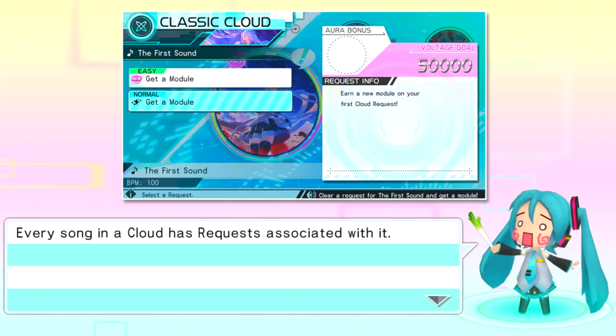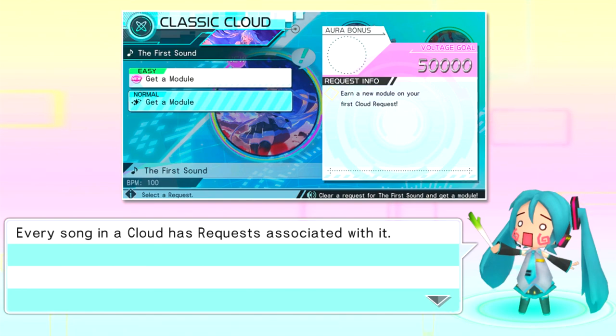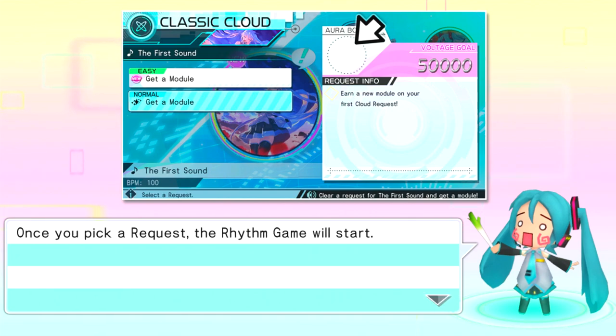Every song in the Song Cloud has requests associated... Well, then again, I did see a free play mode. So I'm guessing that's where you get all the songs. The cloud request is just there to unlock songs. So it's actually a lot better when it comes to trying to unlock musics. That's cool. Every song in a cloud has requests associated with it. Those requests each have an aura, which you can use to give yourself a leg up. Don't forget to check out the aura.